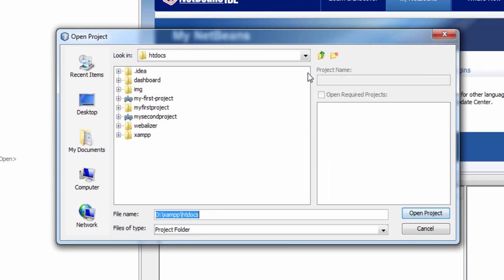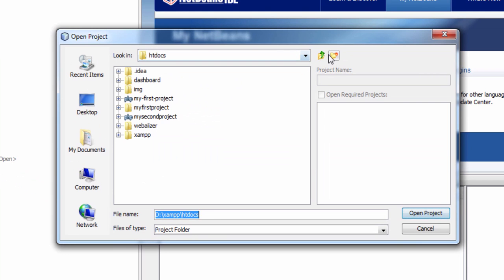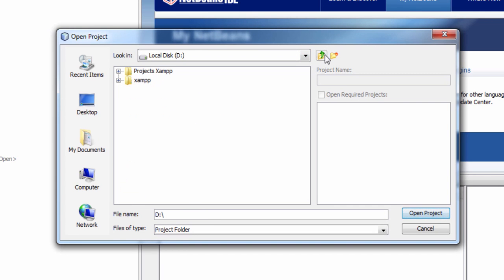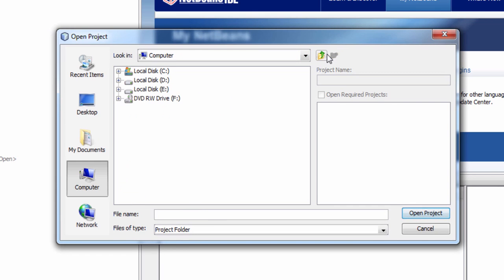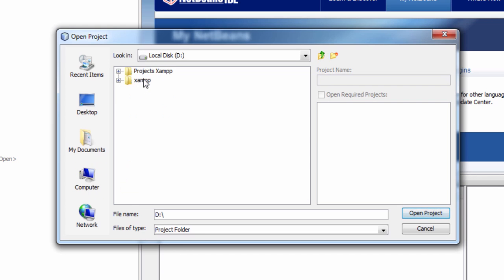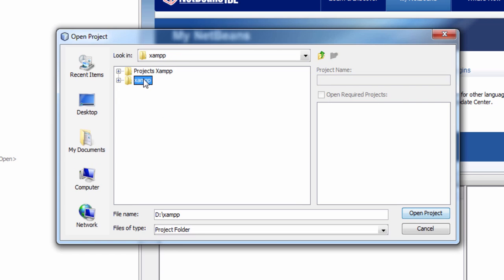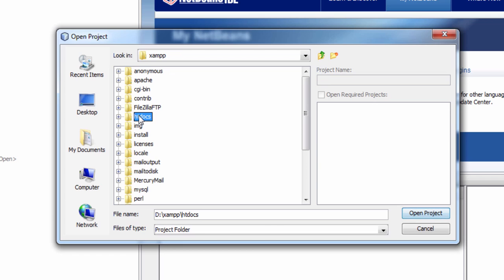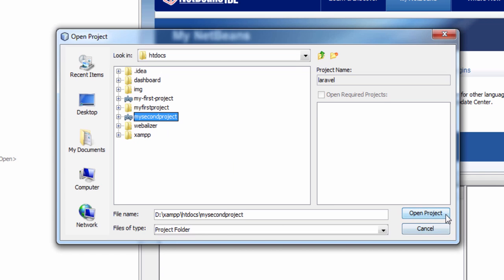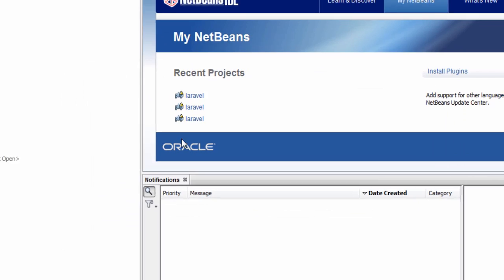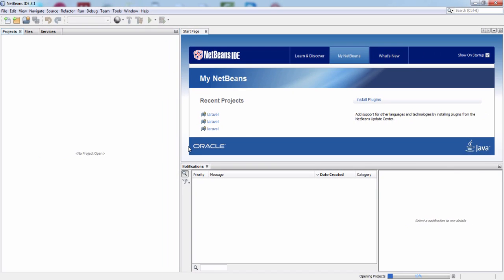I will open the project in NetBeans. Go to File and Open Project, then browse through the directories in which the project is located. Go to xampp, go to htdocs and open the project. The project name is my second project. Open the project.